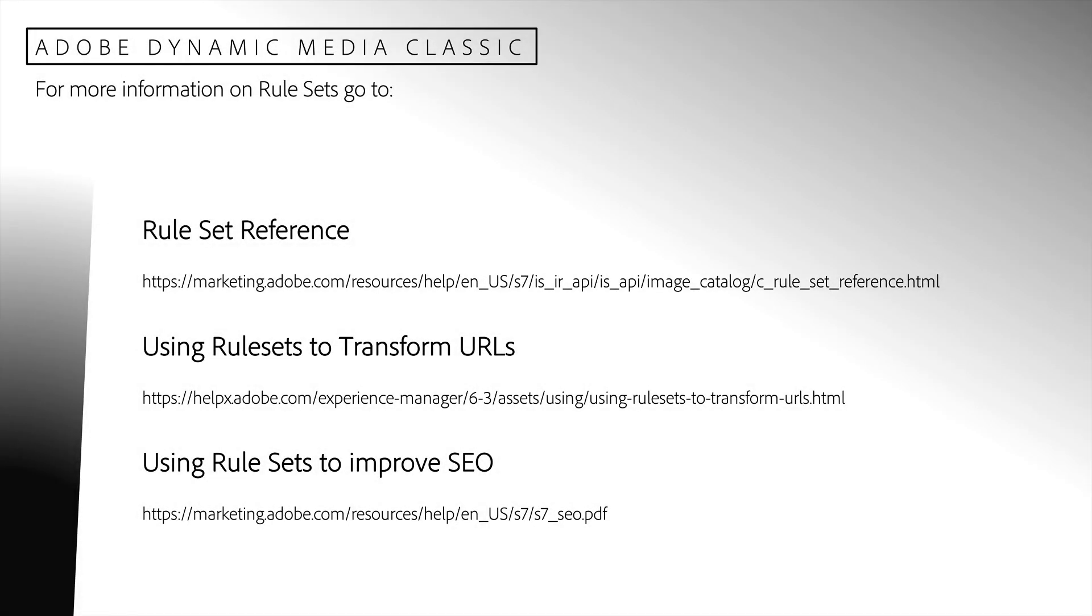If you would like to learn more about rule sets, you can check out these additional resources. Thank you.